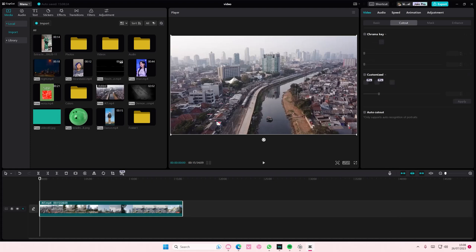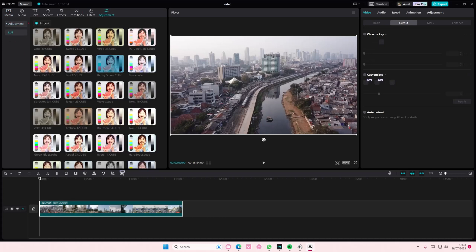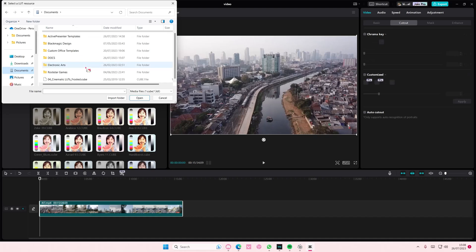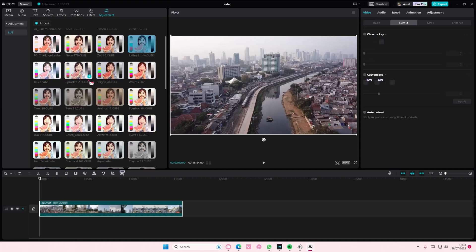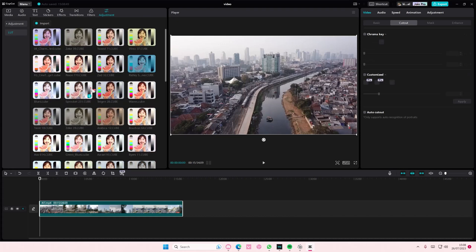To import the LUT you're just going to simply select the adjustments tab here, go to LUT and go to import. Go to the folder that has the LUT file, make sure it's in a cube file or there's like other files you can do.